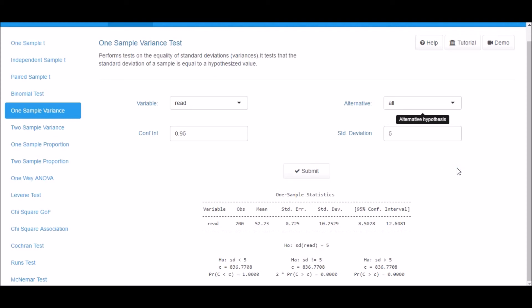Select another variable and play around with all the input options. Reach out to the mentor or the support team if you face any issues. Thank you for watching this demo.